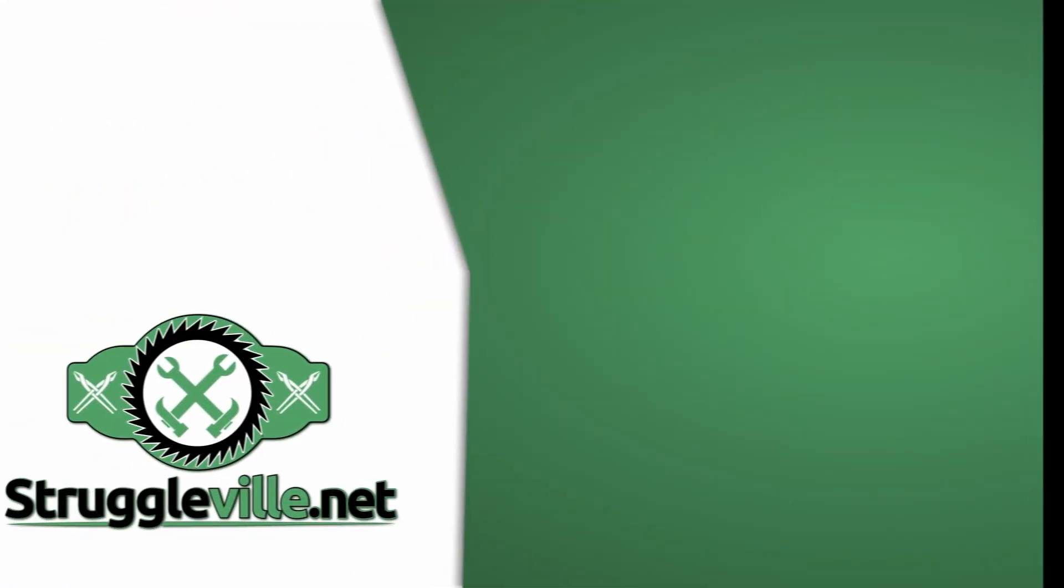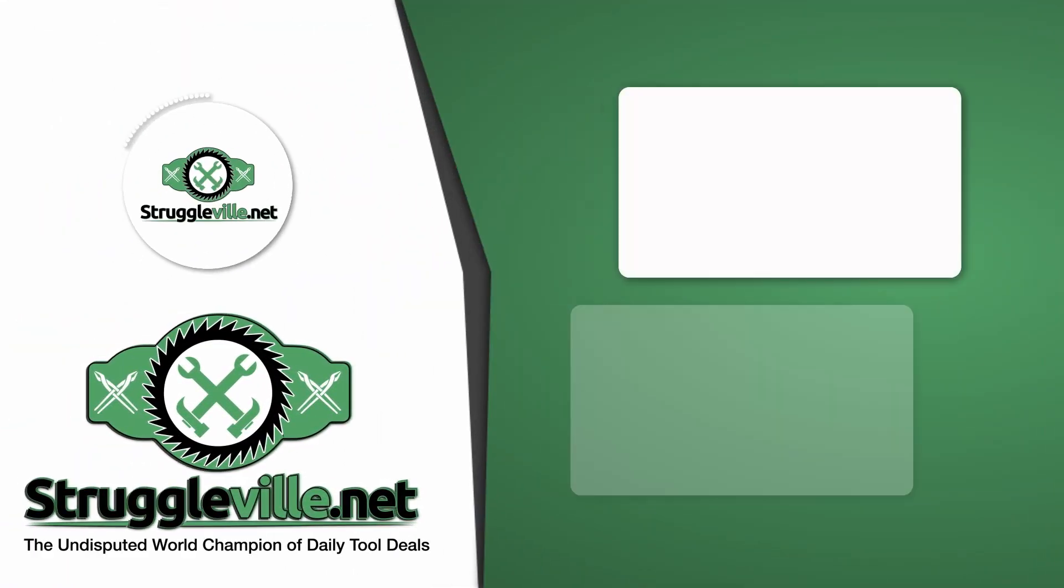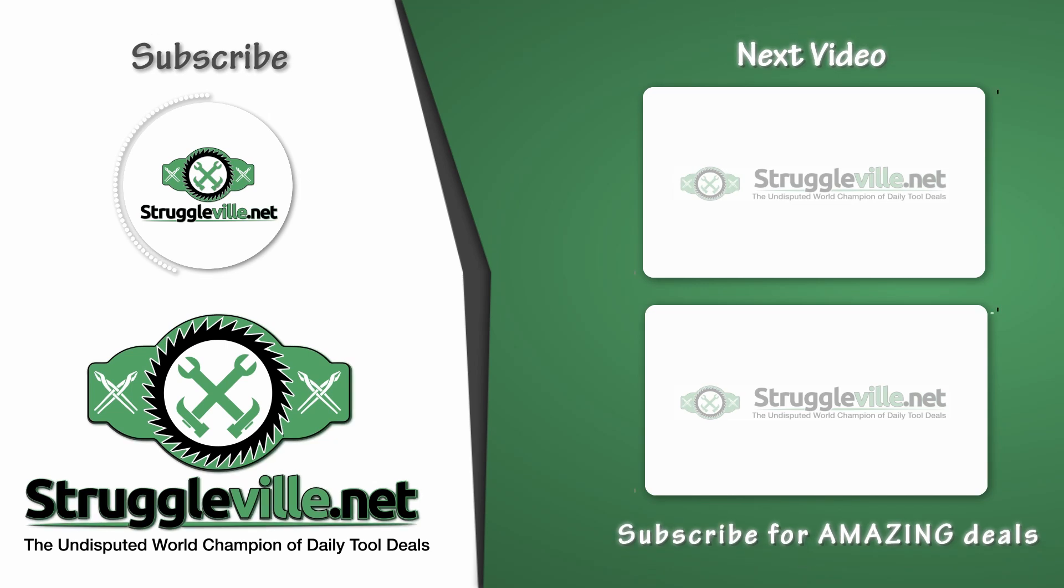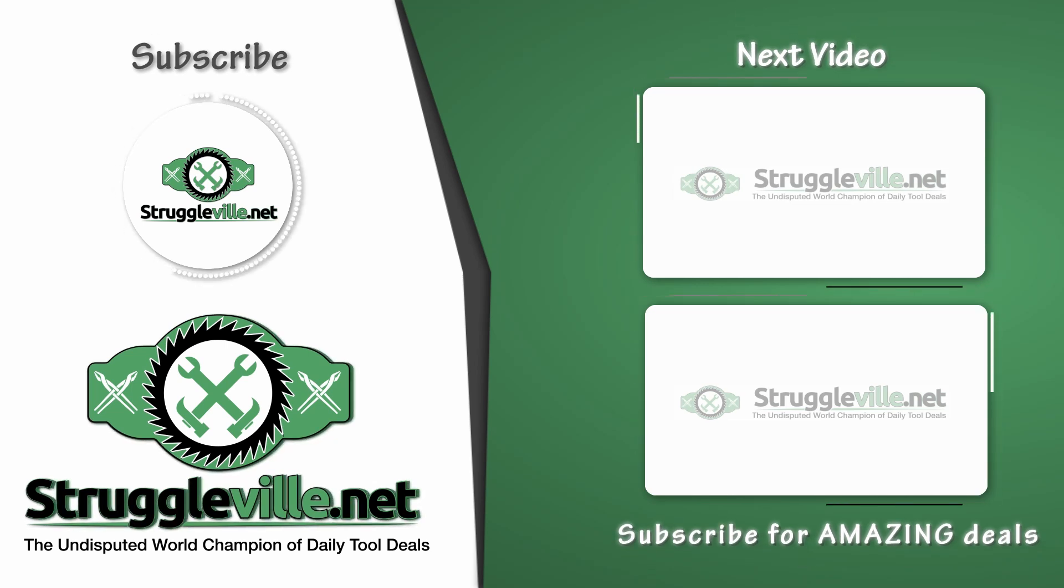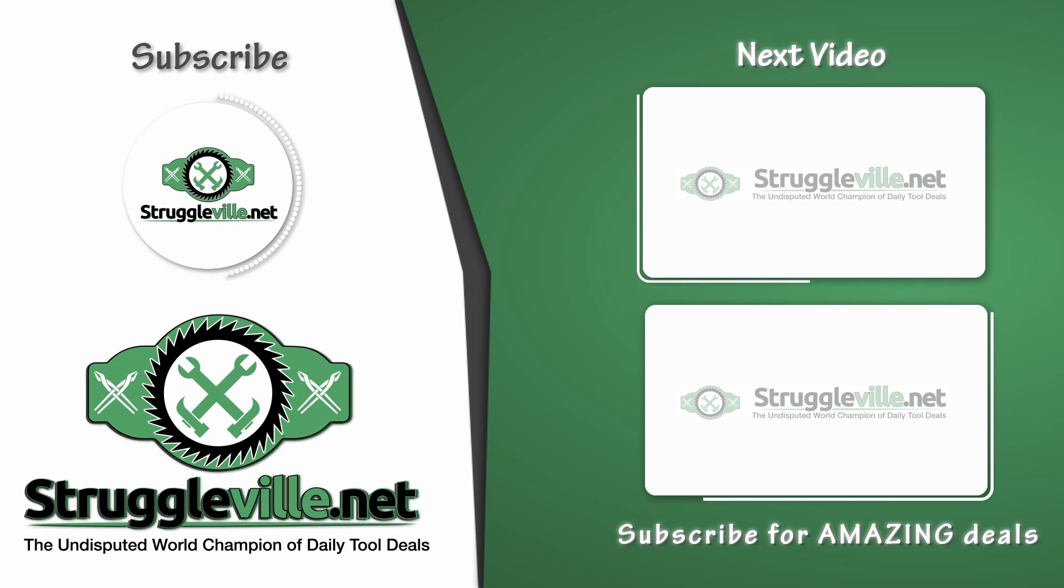All right guys, that is all the amazing Labor Day early morning tool deals I have to share with you. Thanks for watching. Make sure to give the video a like, subscribe for a nice subscriber, and I'll see you next time.